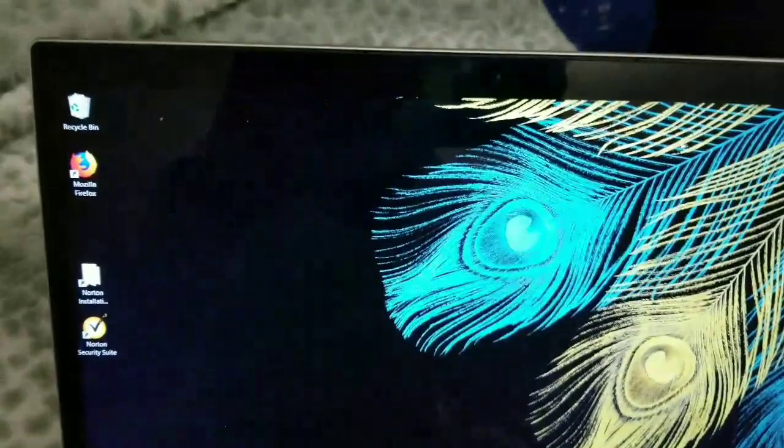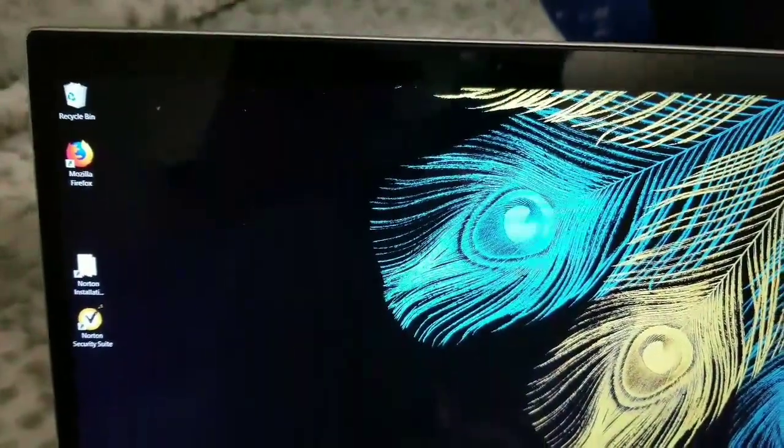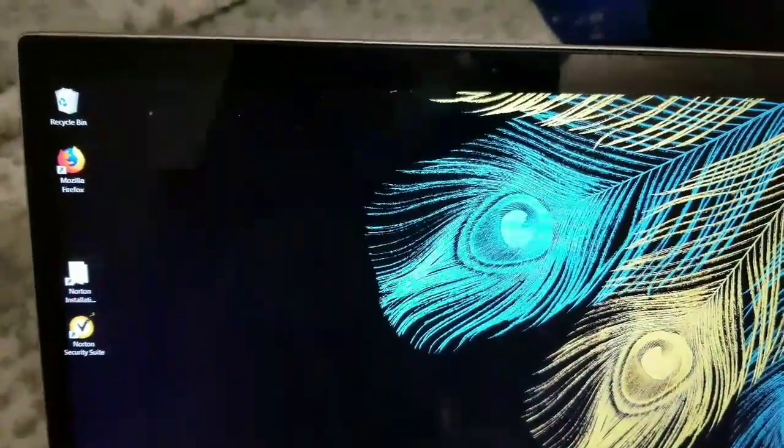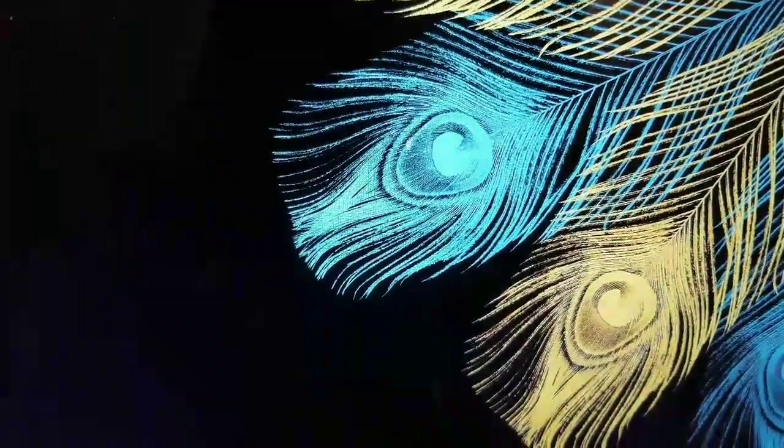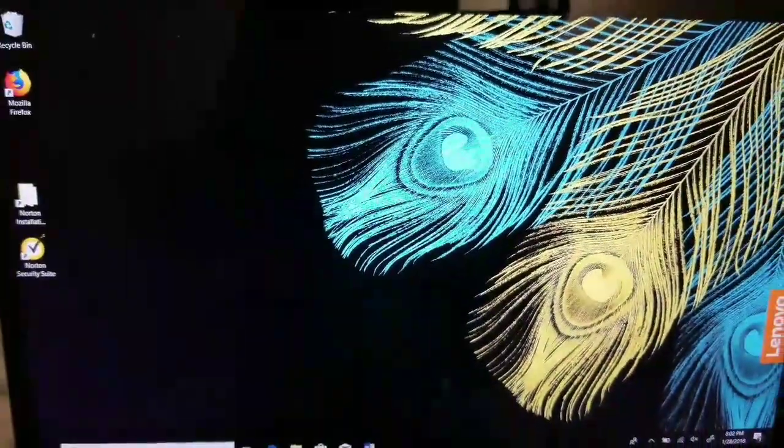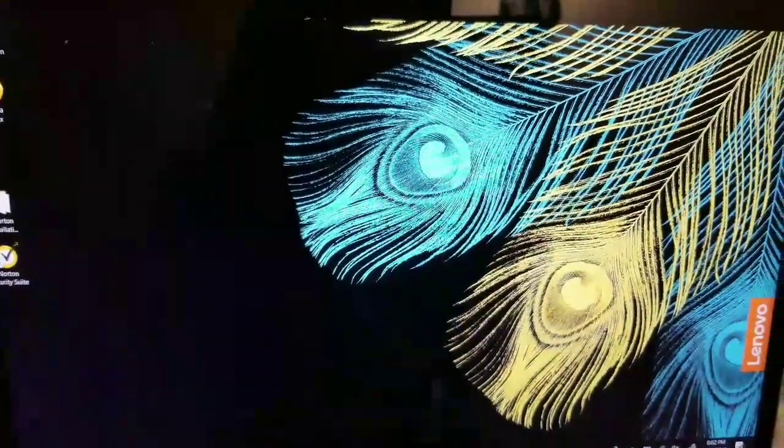If you rub your mouse area, you have your little mouse pointer, as you can see. Now sometimes it seems